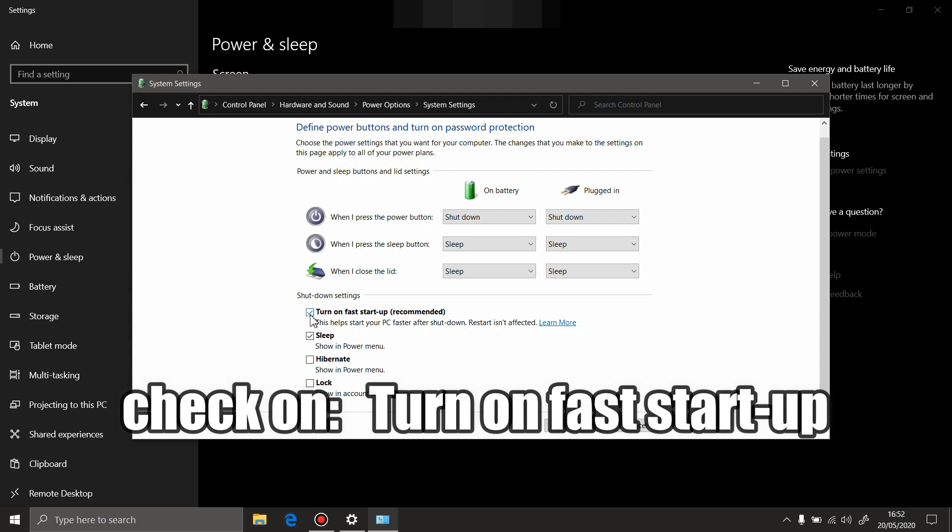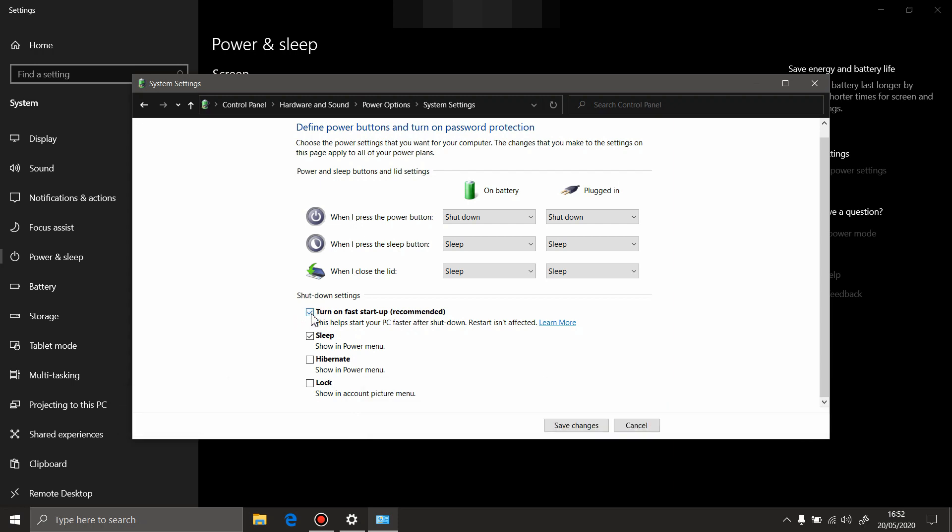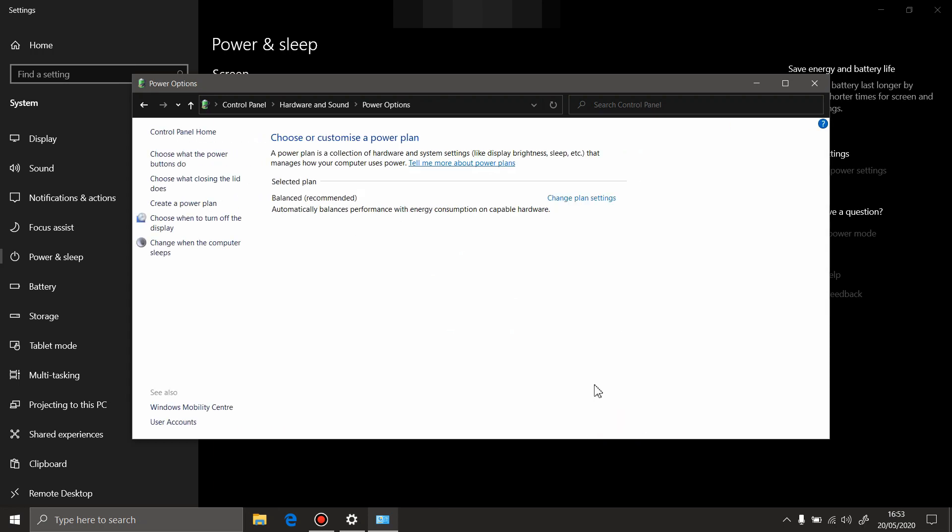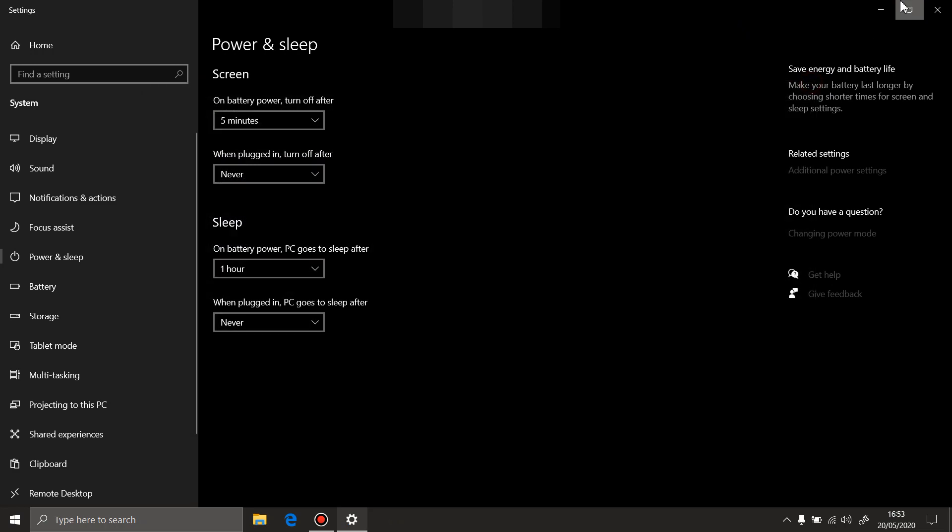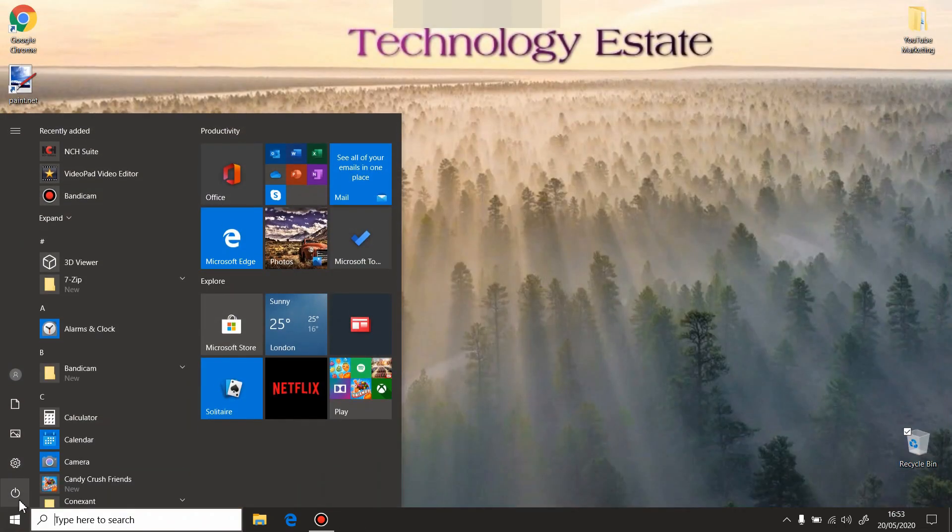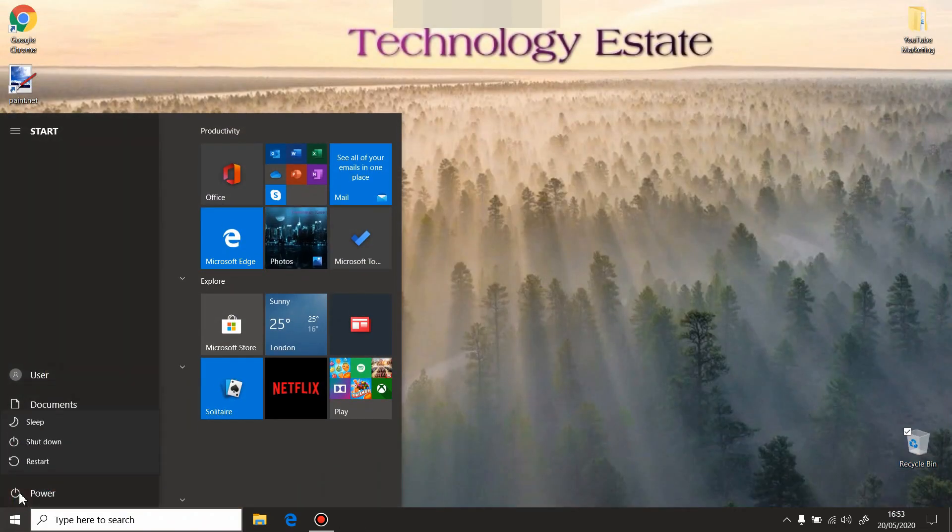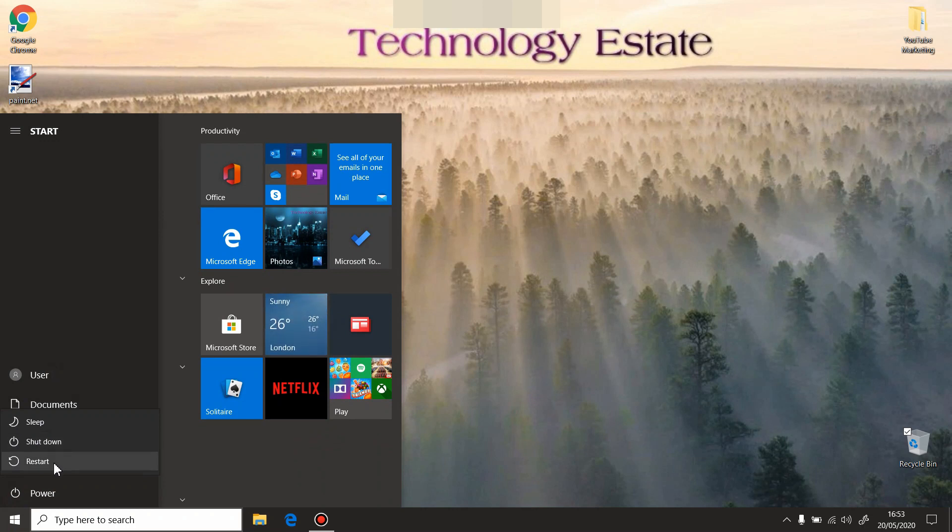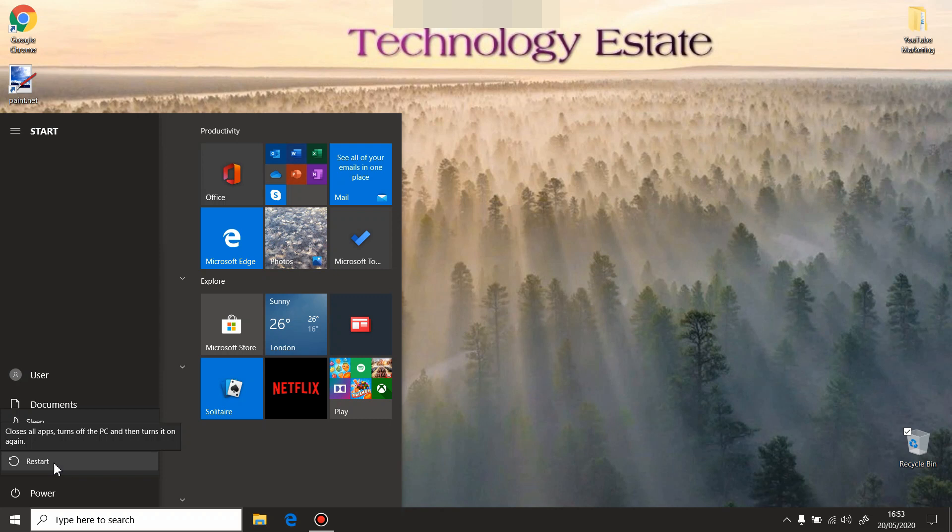Now it will start 30% faster. It's an option from Windows 10 that makes your laptop startup 30% faster.